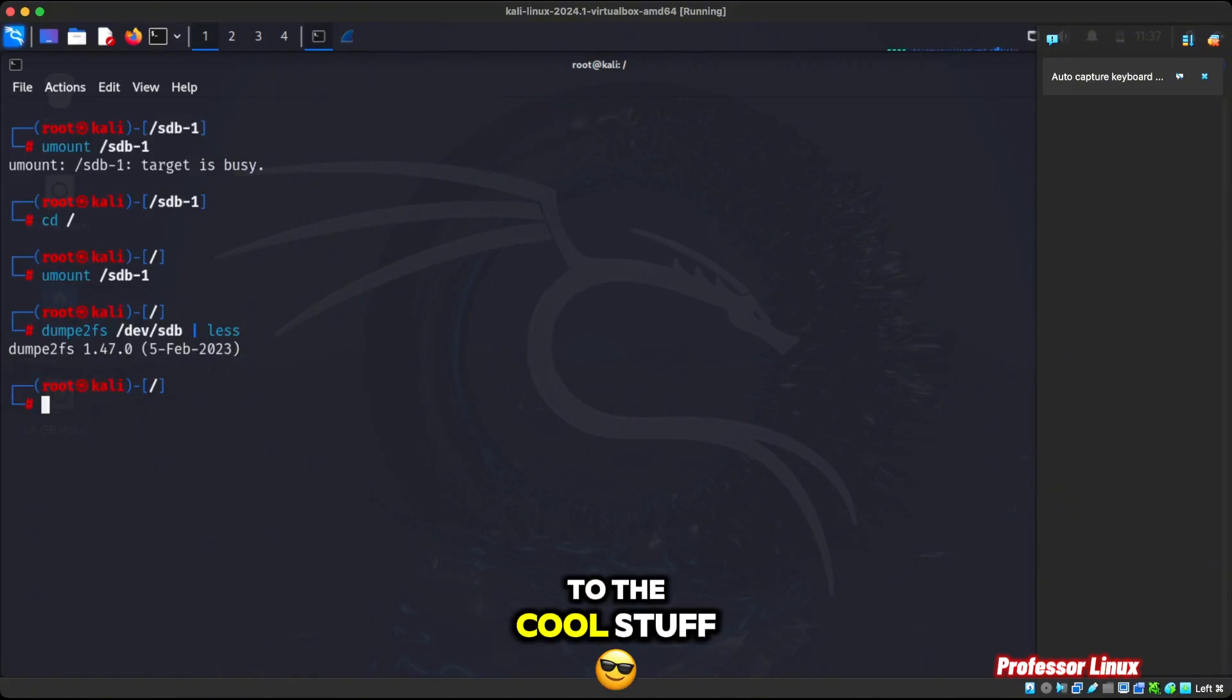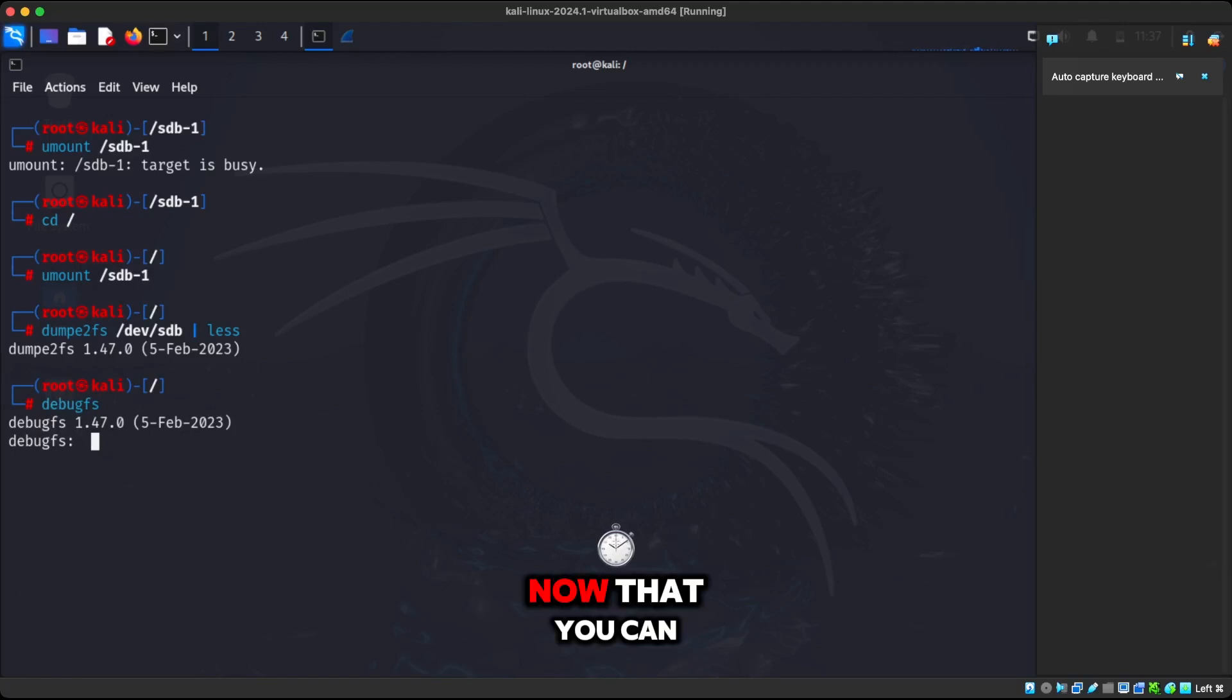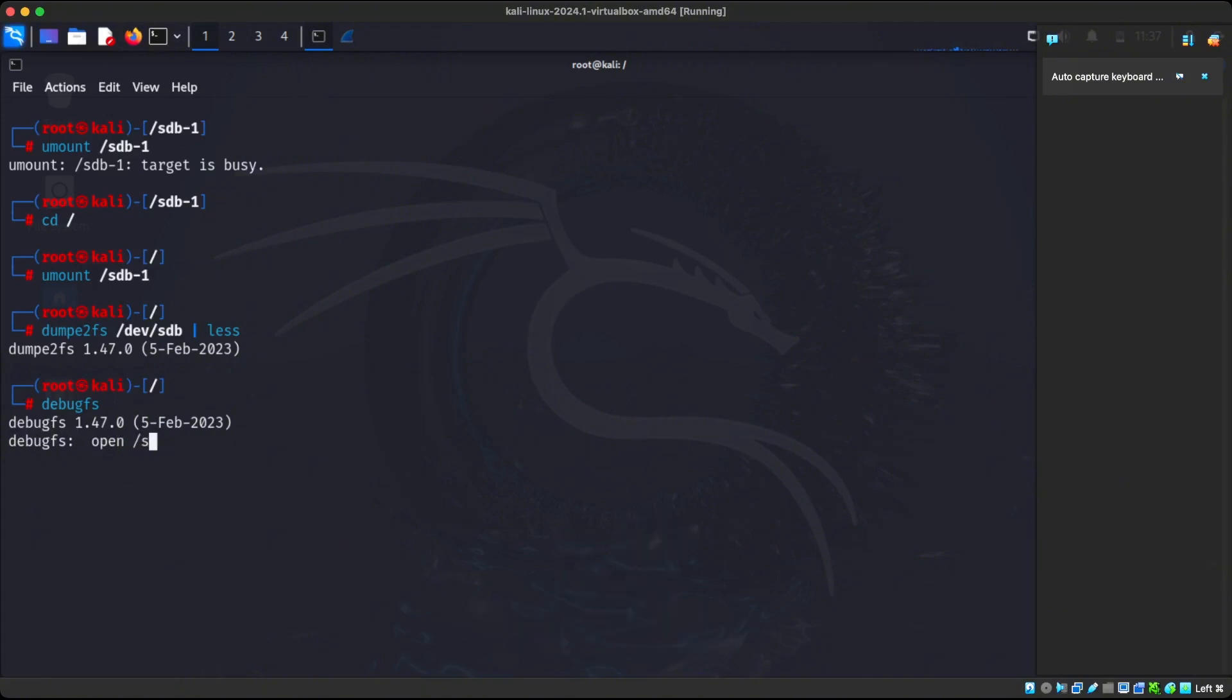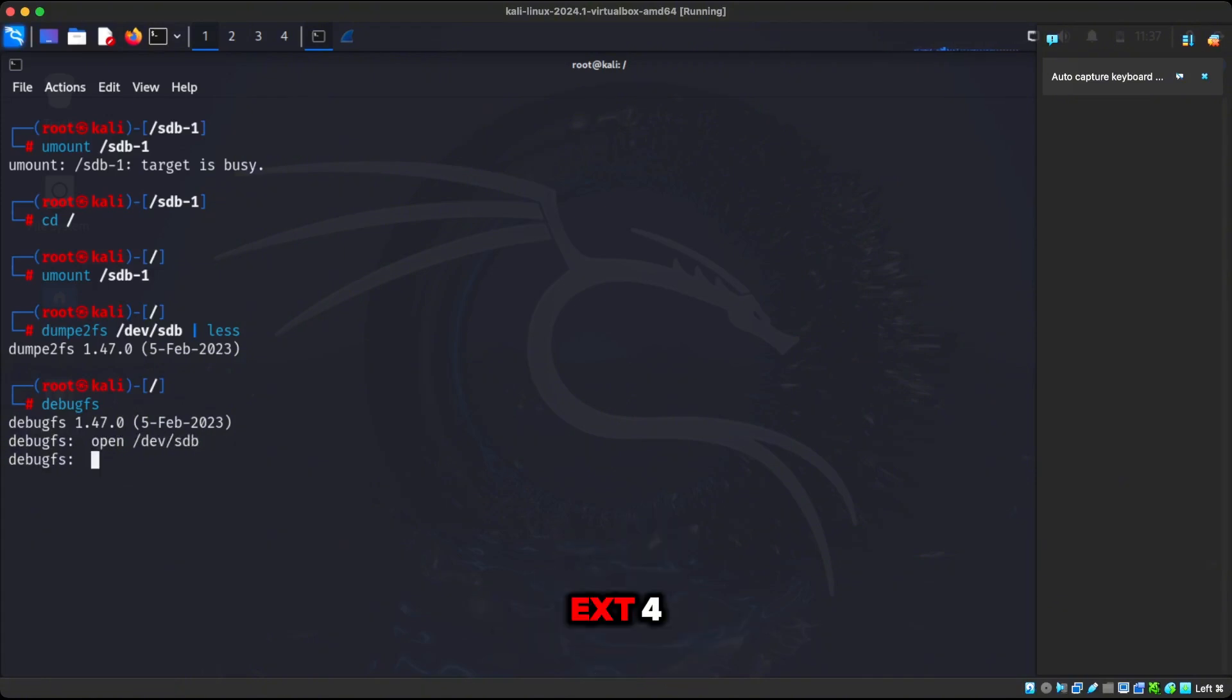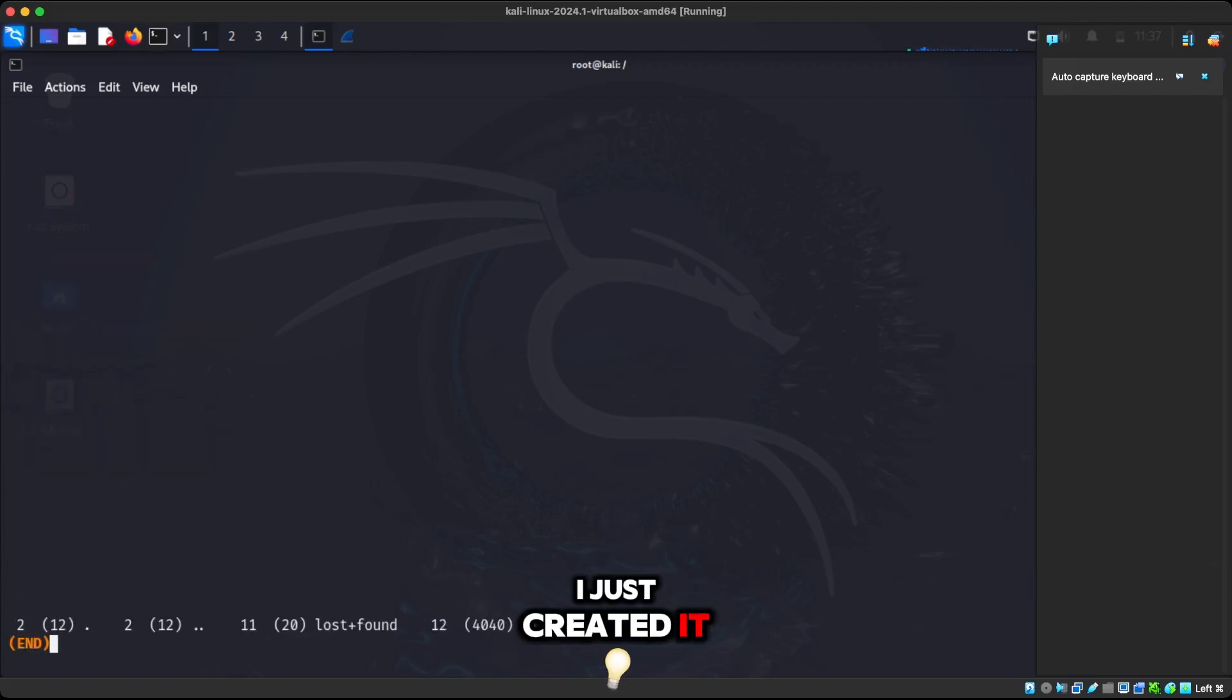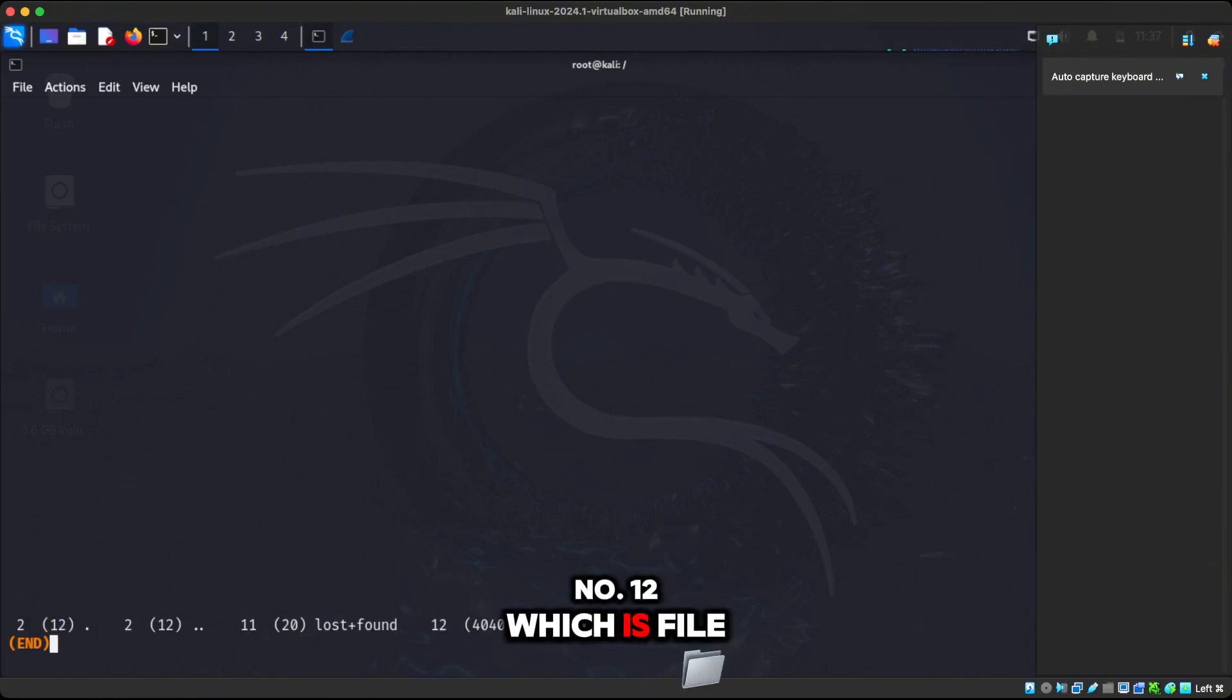Now we're going to get to the cool stuff. So if we do debugfs and we get here, now you can see the inode number, inode information. Let's open up this disk. So we're going to open up this disk and on this disk, we have a file system ext4. So if I do ls on this file system, these are all the files in there. It's not much because I just created it. You can see here number 11 was the first inode. The second inode is what? Number 12, which is file1.txt.